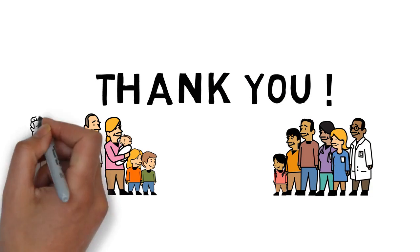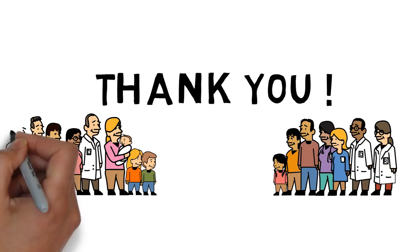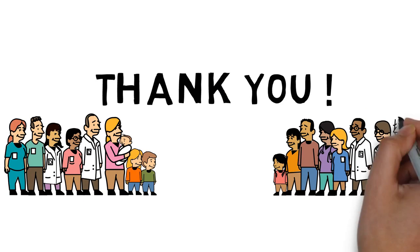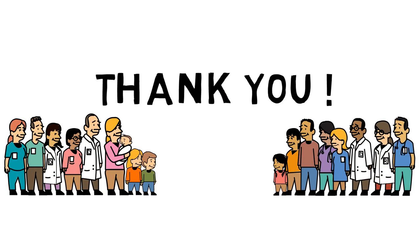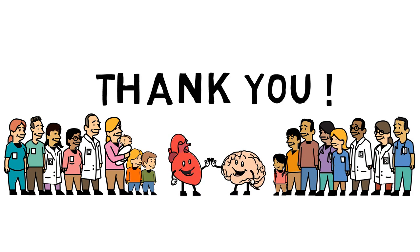Before researchers found this connection, how the brain was affected by heart disease wasn't understood. This is how scientific research improves medicine.